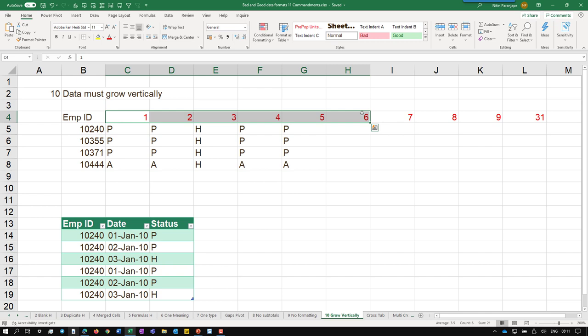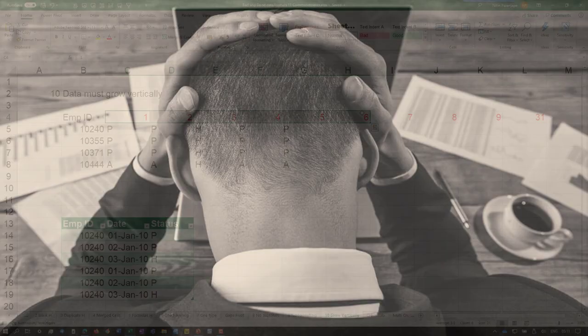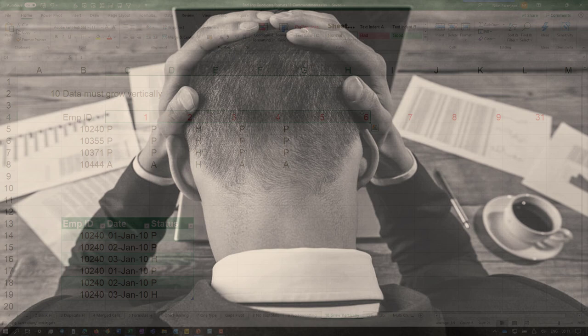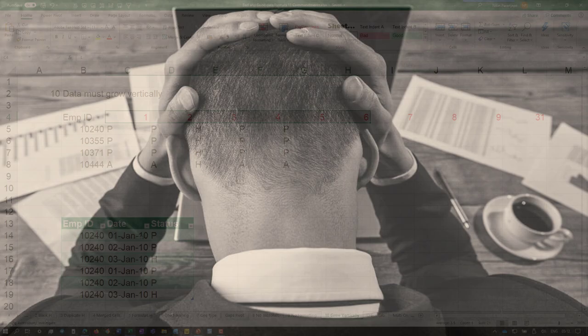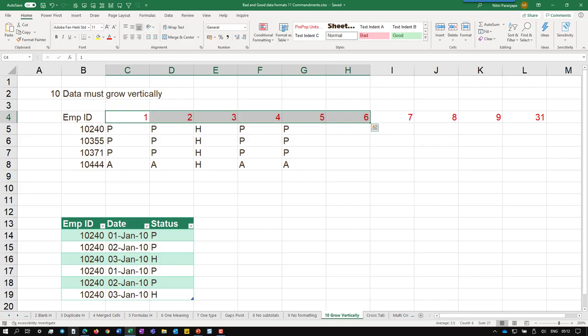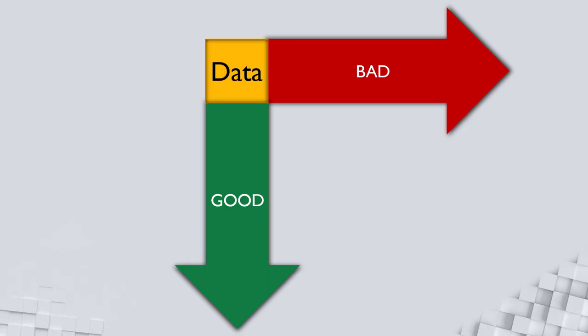So if you wanted to analyze this attendance data across three years, you will have to struggle with three files and 36 sheets. That is why having data in bad format increases your effort. The good format you already know three columns and any number of dates, any number of employees. It can just continue growing vertically. The bottom line, data growing vertically is good. Data growing horizontally is bad.